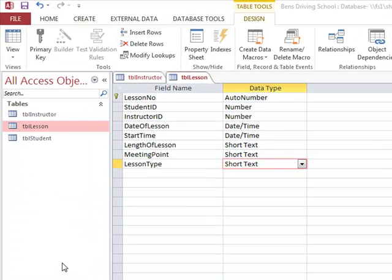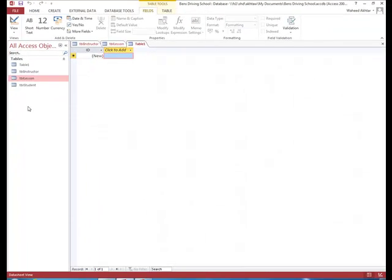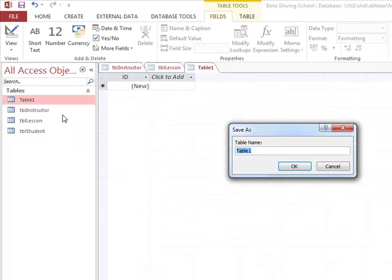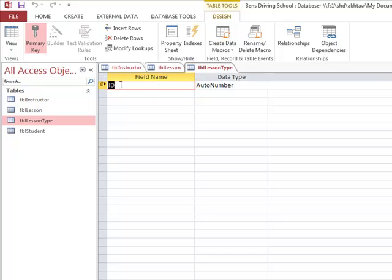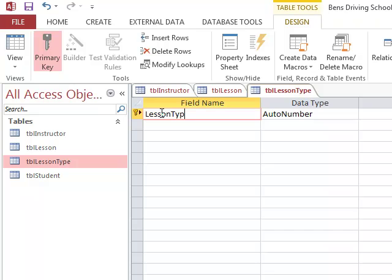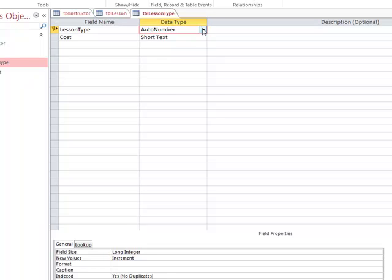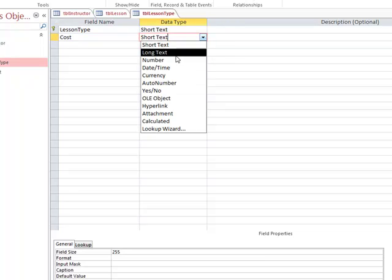We now make our final table, called lesson type. We go to create table, switch to design view, and call it table lesson type. The first field is lesson type, and the second field is cost. Lesson type is short text, making it the primary key in this table and a foreign key in the lesson table. For cost, we use the currency data type.